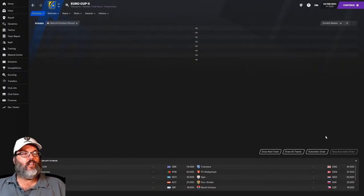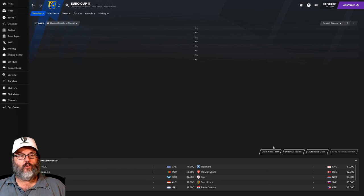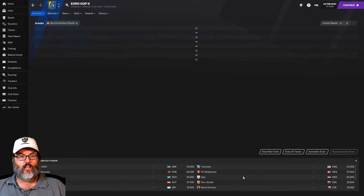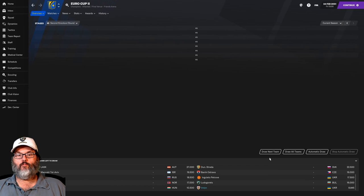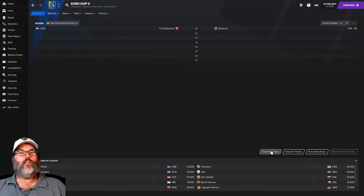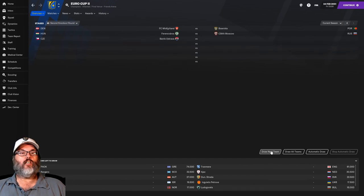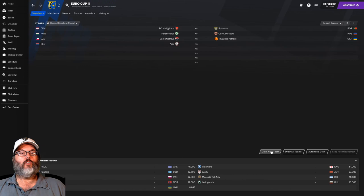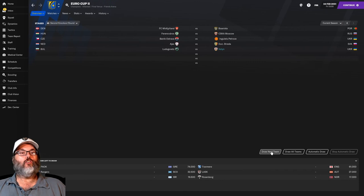And we might have another signing coming right up. Well, we did have the draw for the second knockout round today. You can look at the list of teams down here. And we'll scroll down through that. And there you see, we're at the very bottom, but let's see where we go. Denmark and Portugal, Hungary and Russia, CSK Moscow, Czechoslovakia and the Ukraine, Inglitz Petrov, Ajax, glad we didn't get that one, I think.